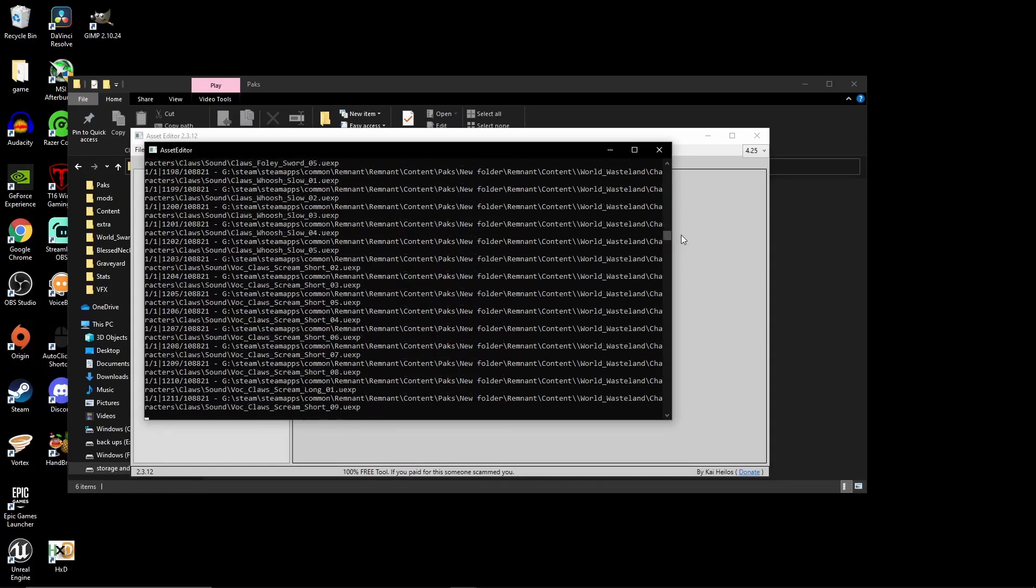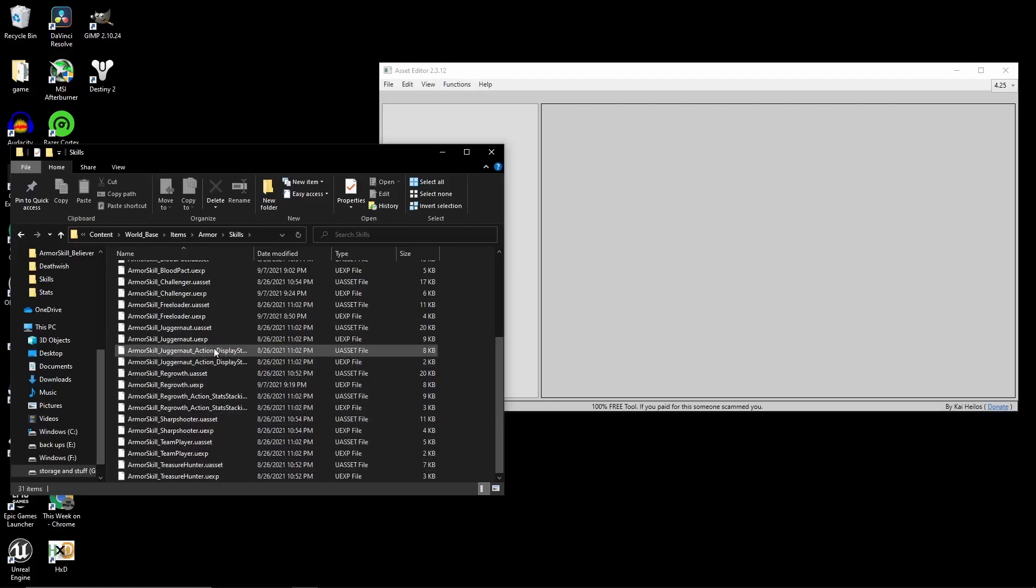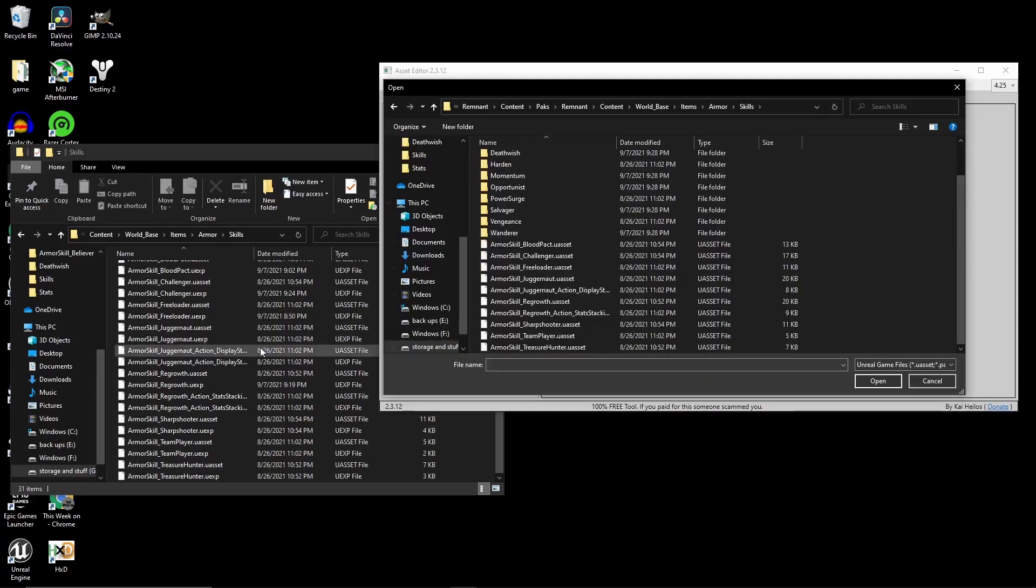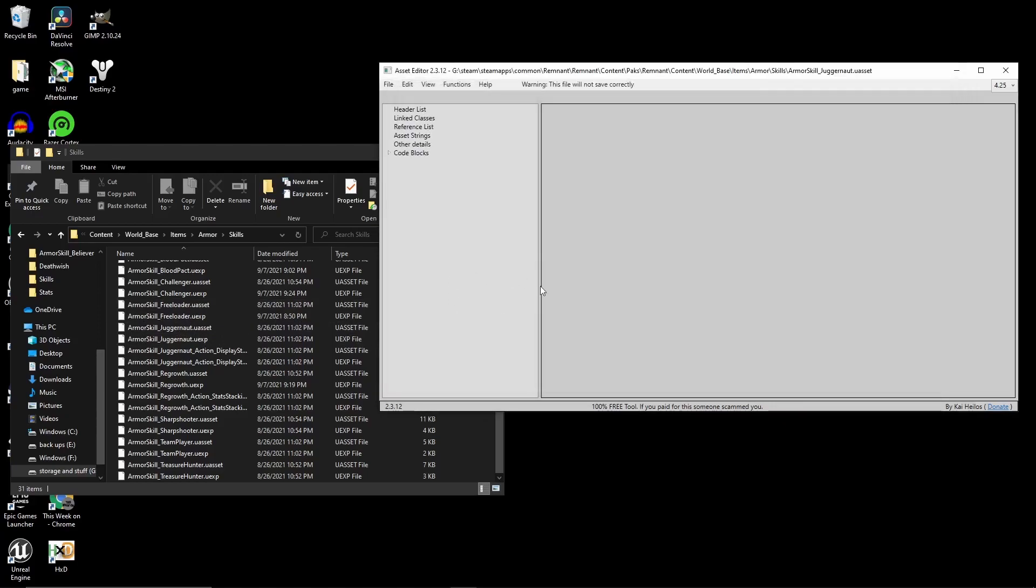Now you have the raw files of the game. There should be two files, UAssets and UXP. And with the asset editor, you should open Unity Assets, and you'll be able to see the code for Remnant. But don't change anything here. It would either crash your game, or it won't work.